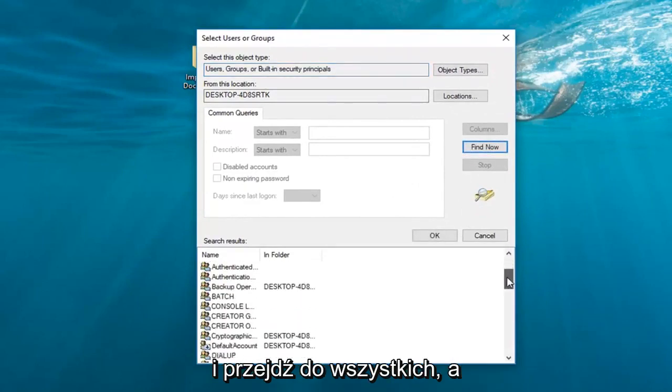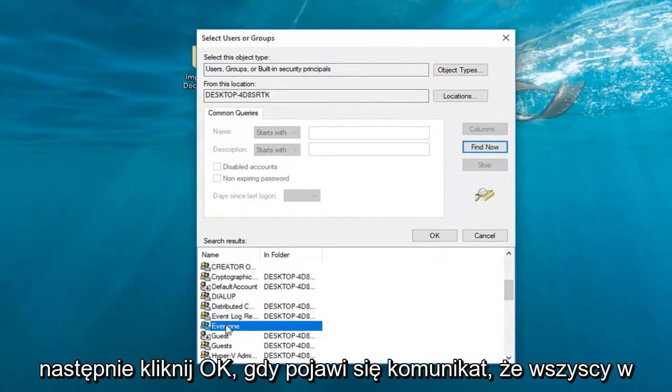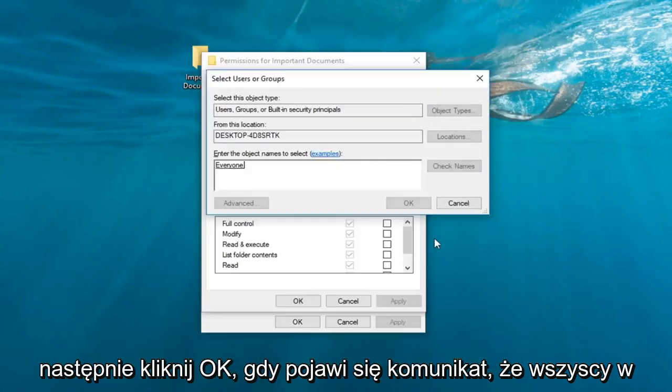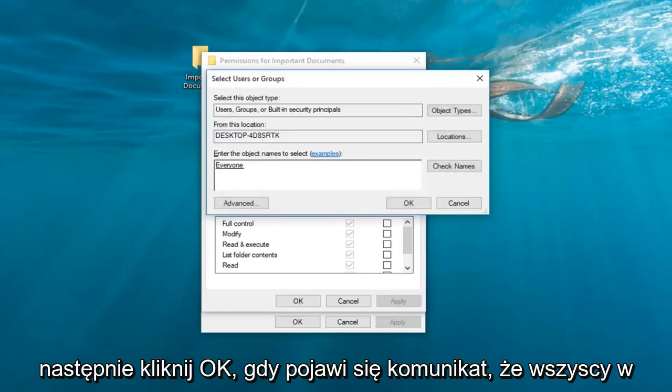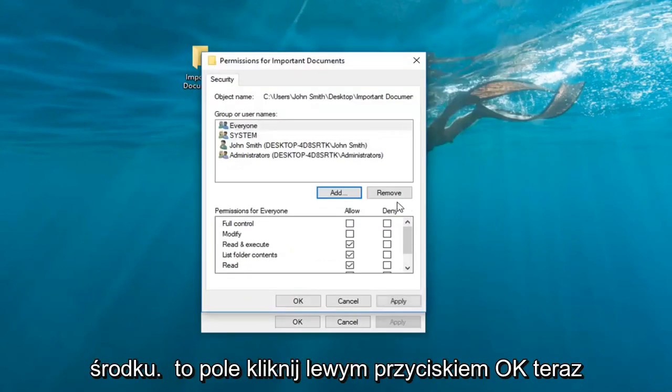And now go down to get to everyone, and then click on OK. Once it says everyone inside this field, left click on OK.